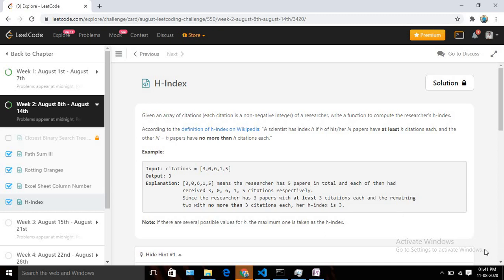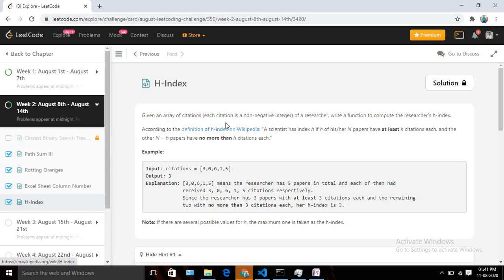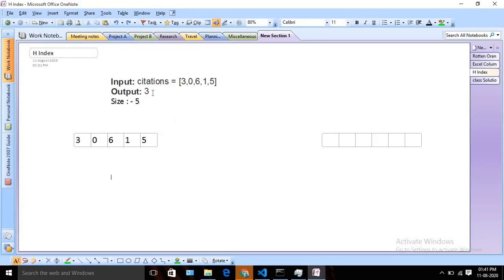Today we are going to solve Day 11 of the August LeetCode challenge. Today's problem is H-Index. If you have not read the problem statement, you can pause the video and read it. The problem says we will be given one integer array and we need to calculate the H-Index for the same. Let's try to understand what H-Index is and what the actual problem we need to solve.